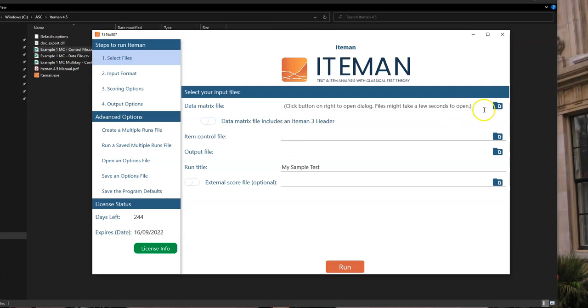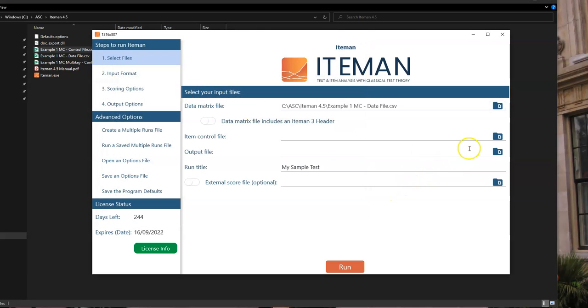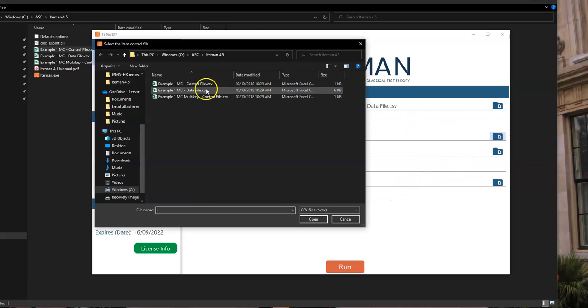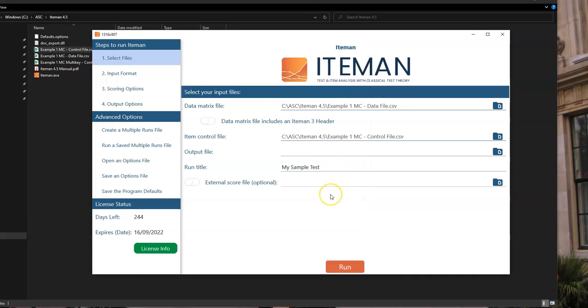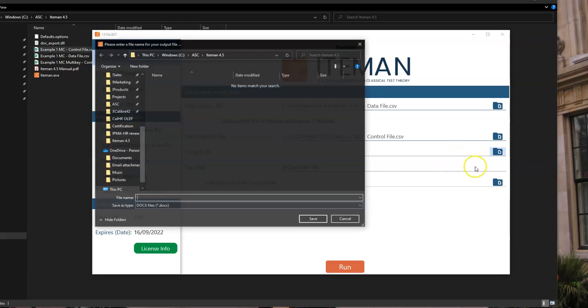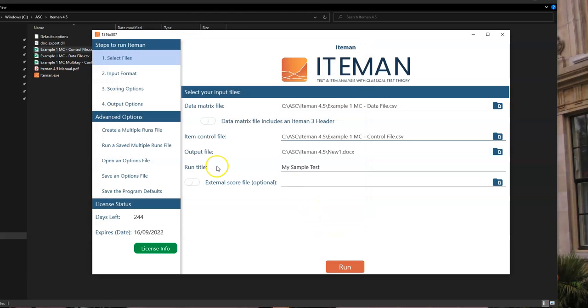So back to Iteman, we select the data file. Then we select the control file. Note that you don't have to make those from scratch. The software, when you download it, comes with a copy of each of those and you're welcome to just do a save as and put in your own data. Then we got to give the output file a name and call it new one. And then we can give the run a title. So this is the title that goes on the front page of your report. We can say maybe it's fifth grade math.